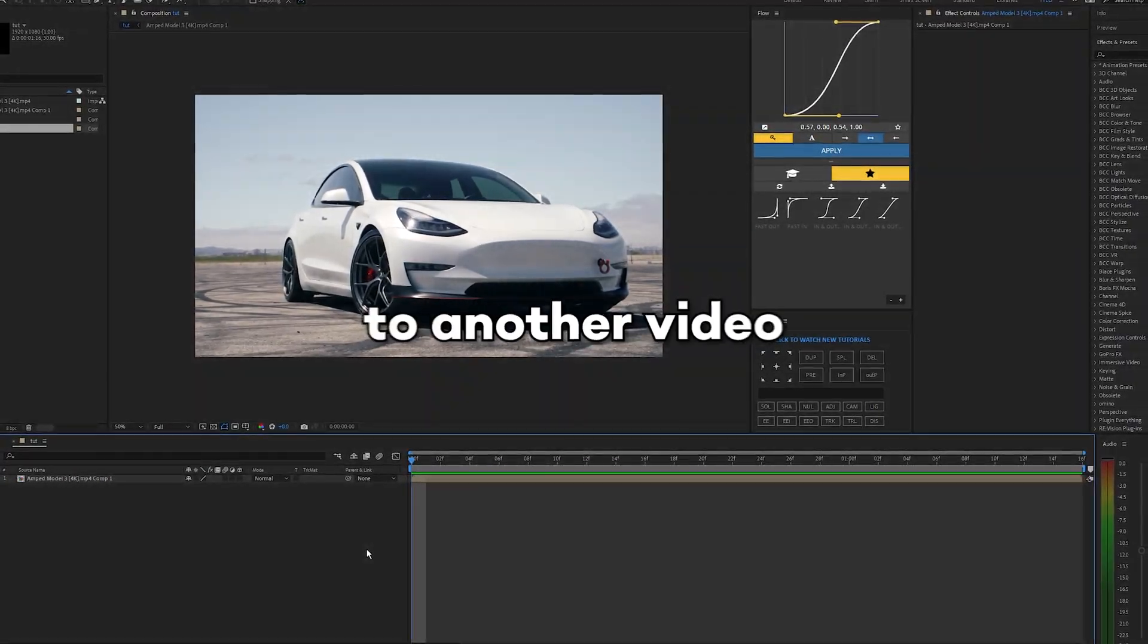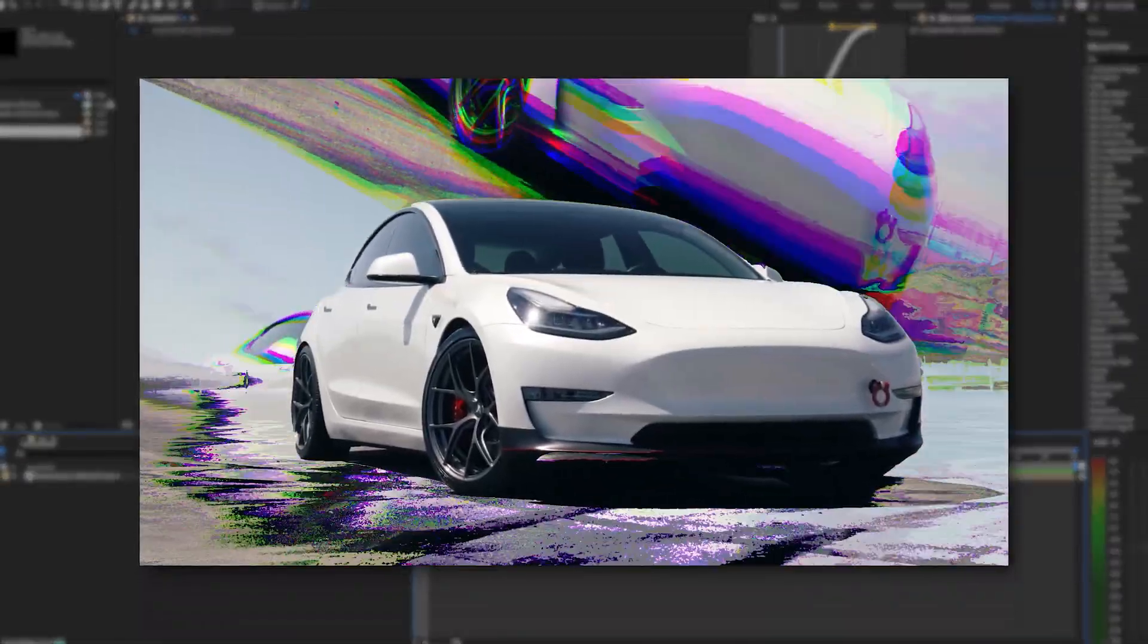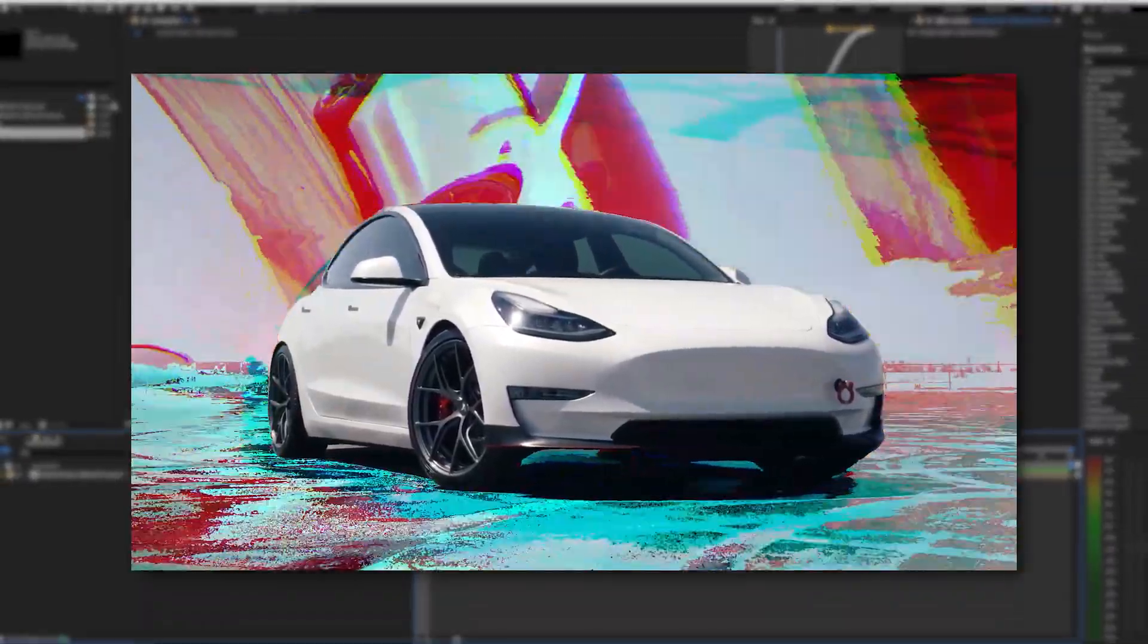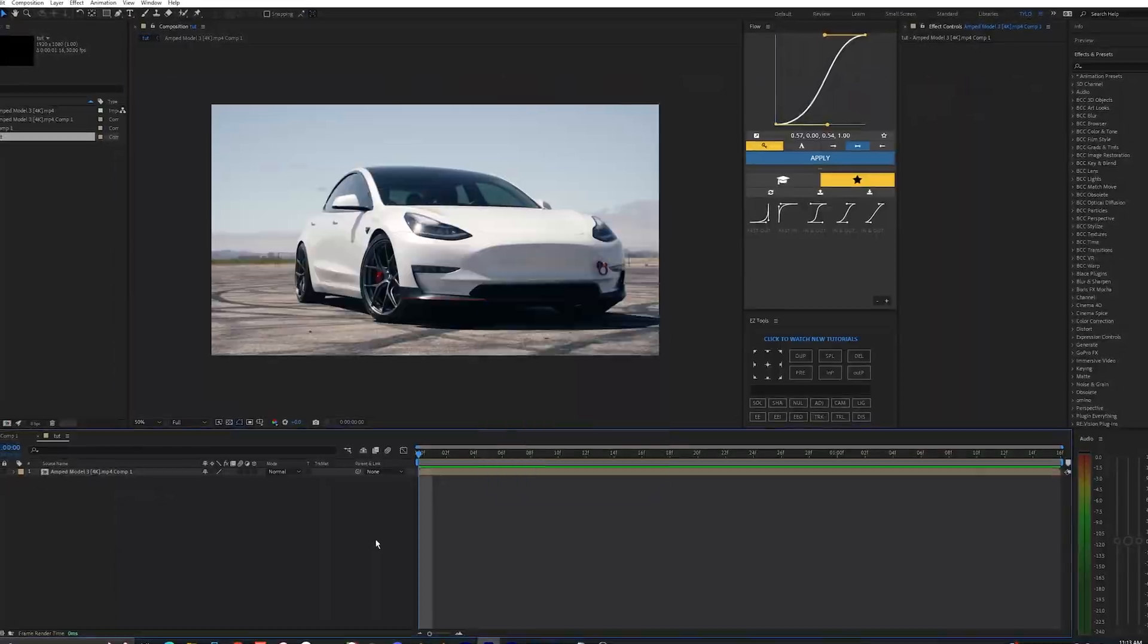What is going on guys? Welcome back to another video and in this tutorial I'm going to be showing you guys how to create this super cool effect using this one plugin for After Effects.